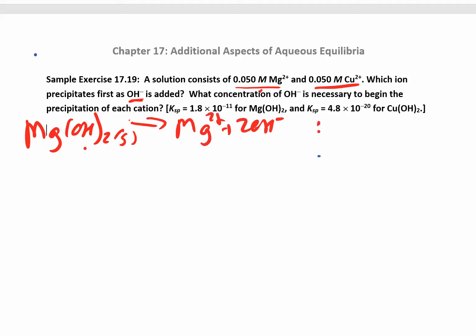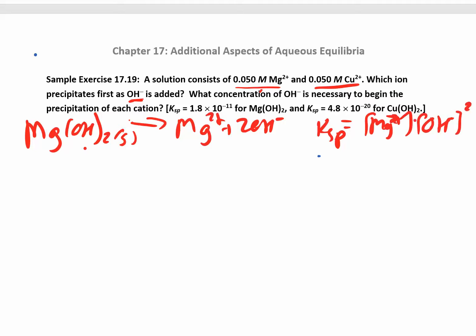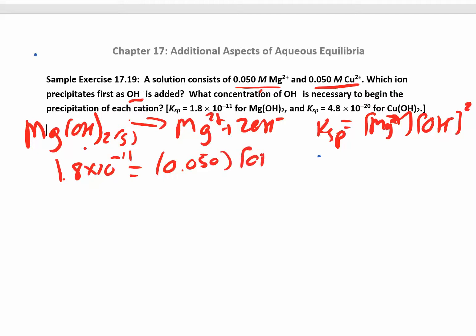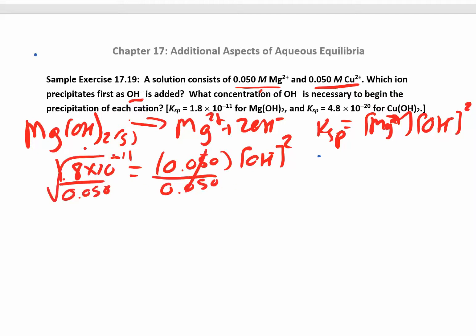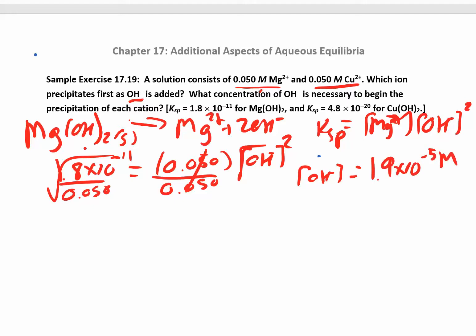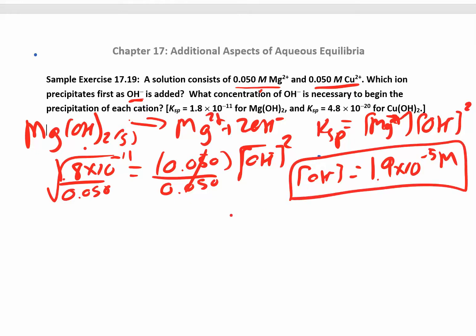Magnesium hydroxide dissociates into Mg²⁺ and 2 OH⁻, so the KSP expression is [Mg²⁺][OH⁻]². The KSP is 1.8 × 10⁻¹¹ and the magnesium ion concentration is 0.050 M. Dividing by 0.050 and taking the square root gives a hydroxide concentration of 1.9 × 10⁻⁵ M — once you add that much hydroxide, equilibrium is reached for magnesium hydroxide.